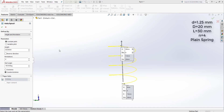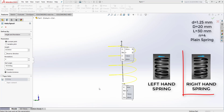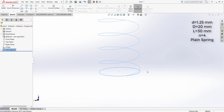We define the helix by height and revolution. The value of height is 30 and the value of revolution is 4. We select counterclockwise because our spring is right-hand. Then we click OK.